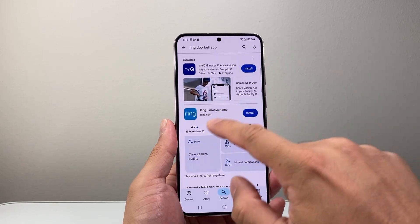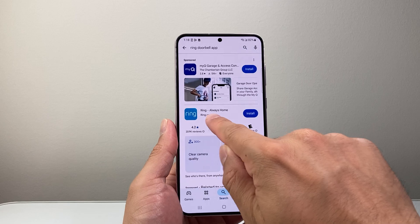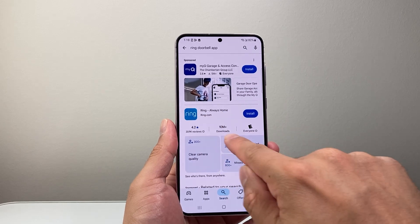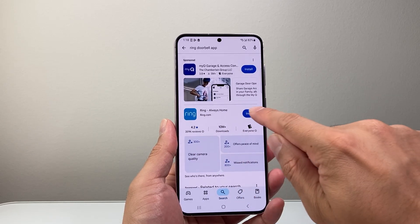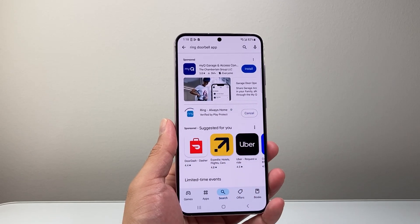And it's going to be one of the very first apps. As you can see, Ring — always home — over 10 million downloads. We're going to click on install.